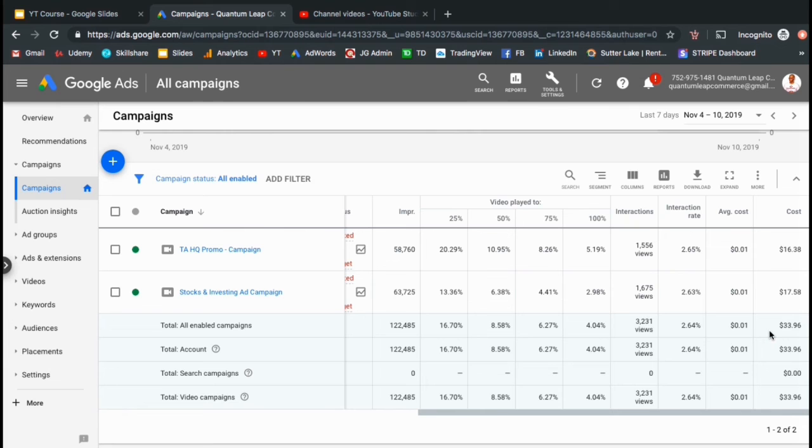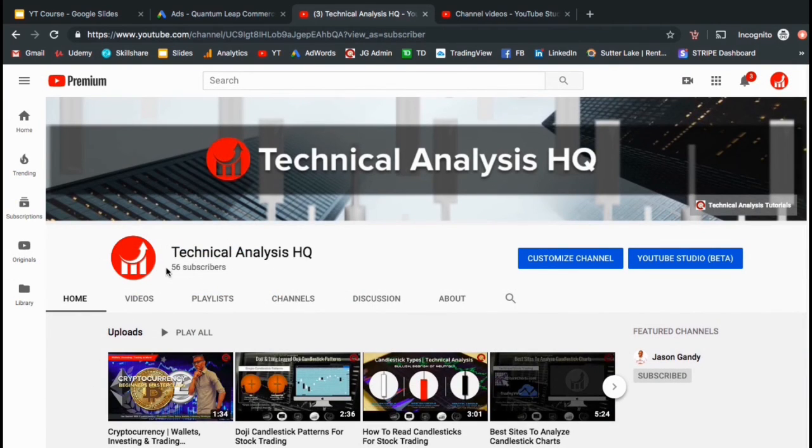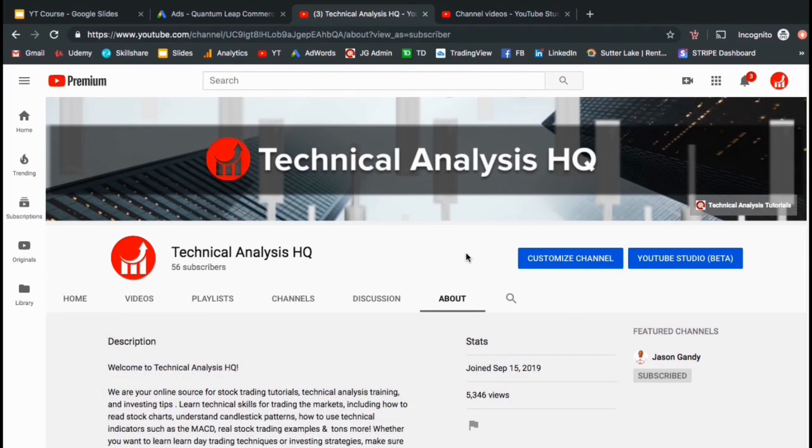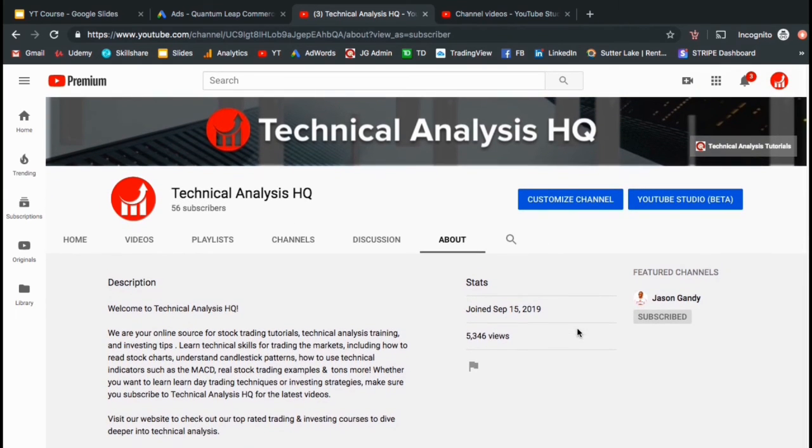So now let's head over to my new YouTube channel and see if the ads were able to help my YouTube channel grow. So if we check out my new YouTube channel, you can see that I now have 56 subscribers. Almost all of these came from people watching the videos from the ads I created. If we go to the About tab, we can also see that my channel now has over 5,000 views.